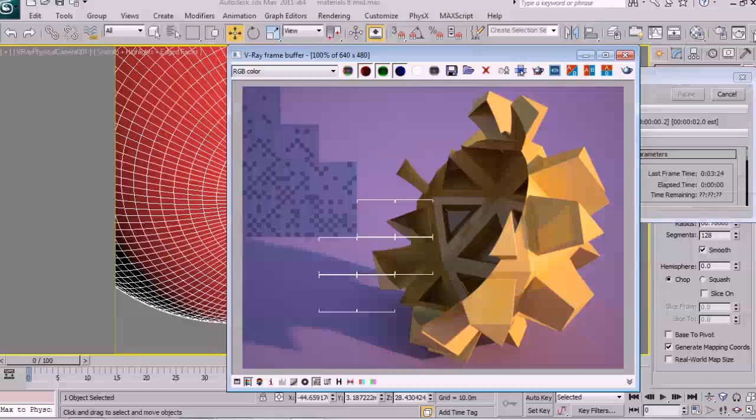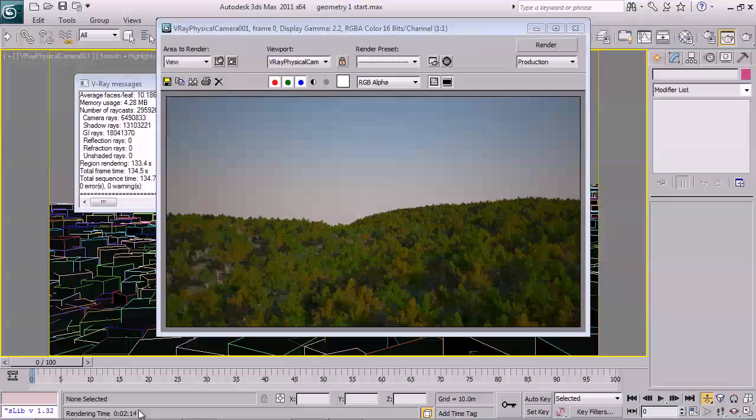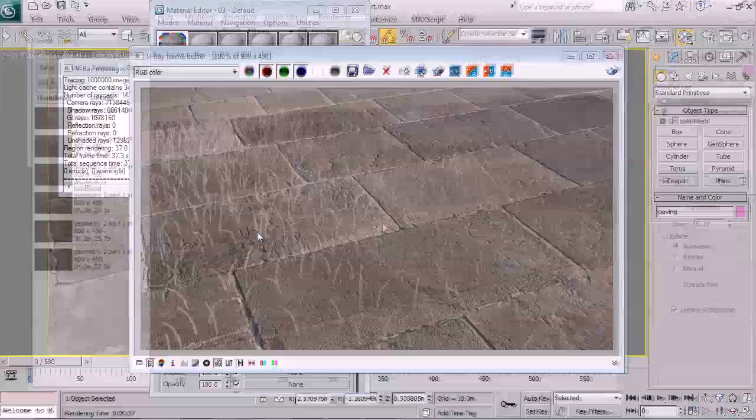We move on to some of V-Ray's specialist geometry types, covering displacement, fur and the endlessly useful V-Ray proxy object. Using these, you will be easily able to increase the complexity and detail in your scenes to an impressive level.